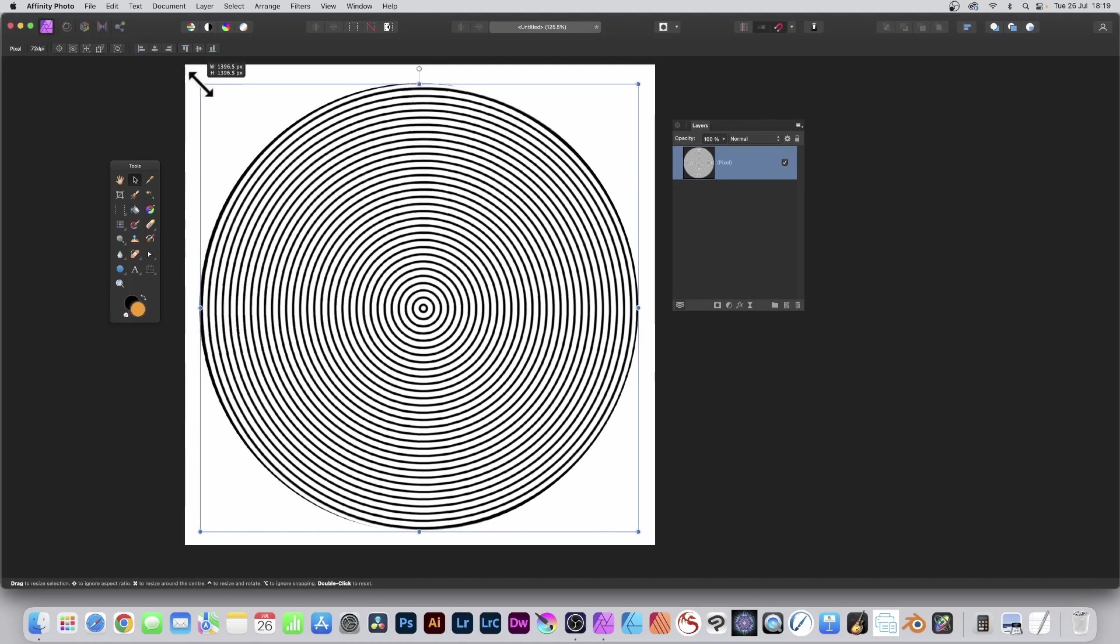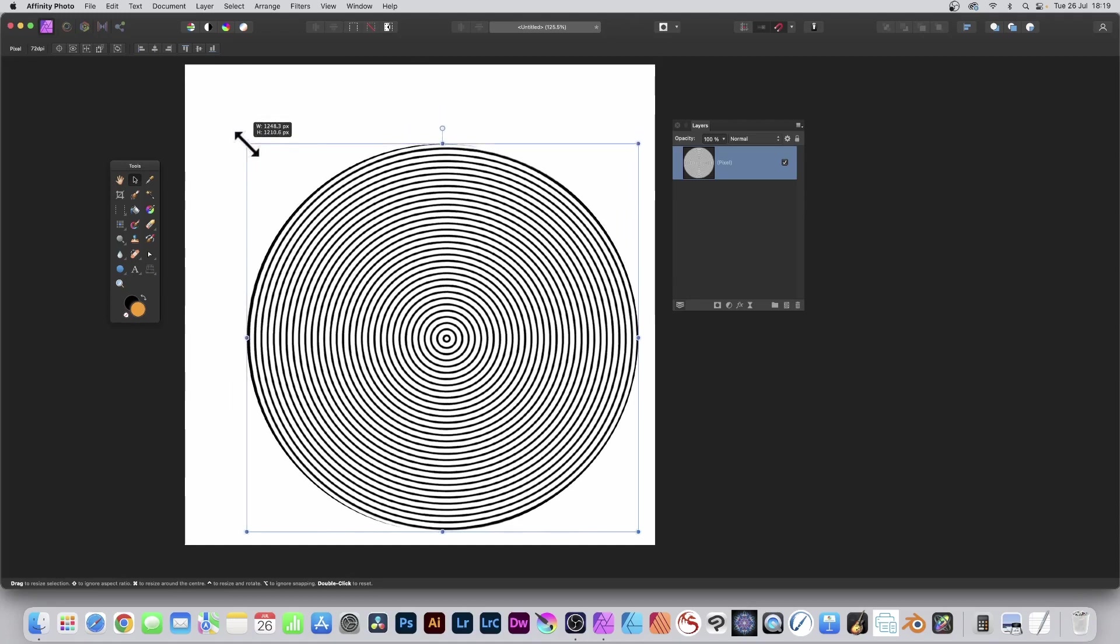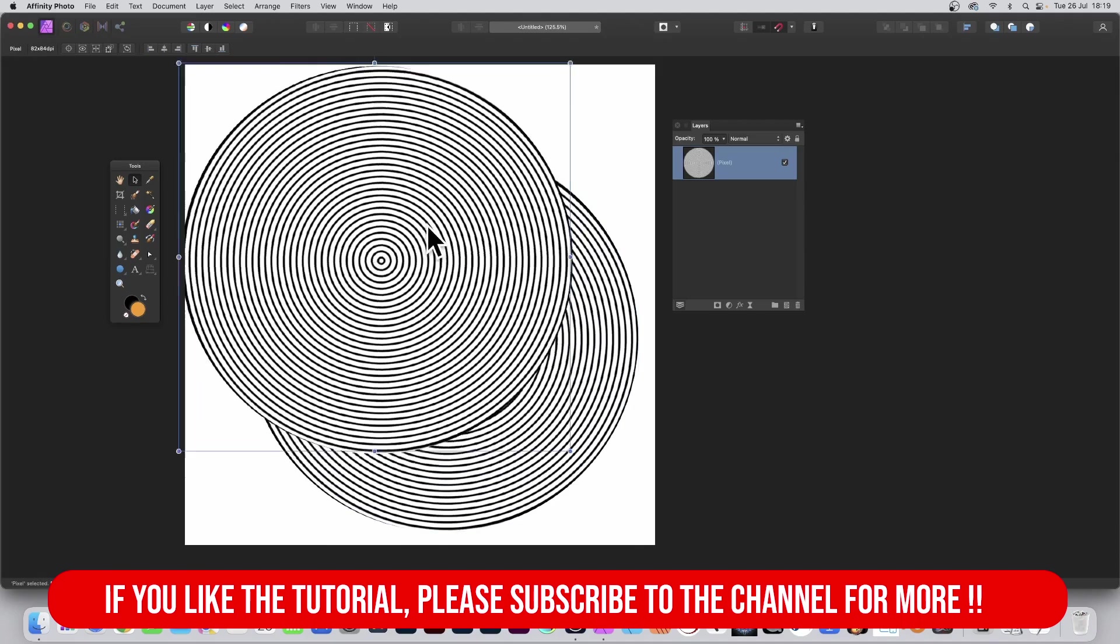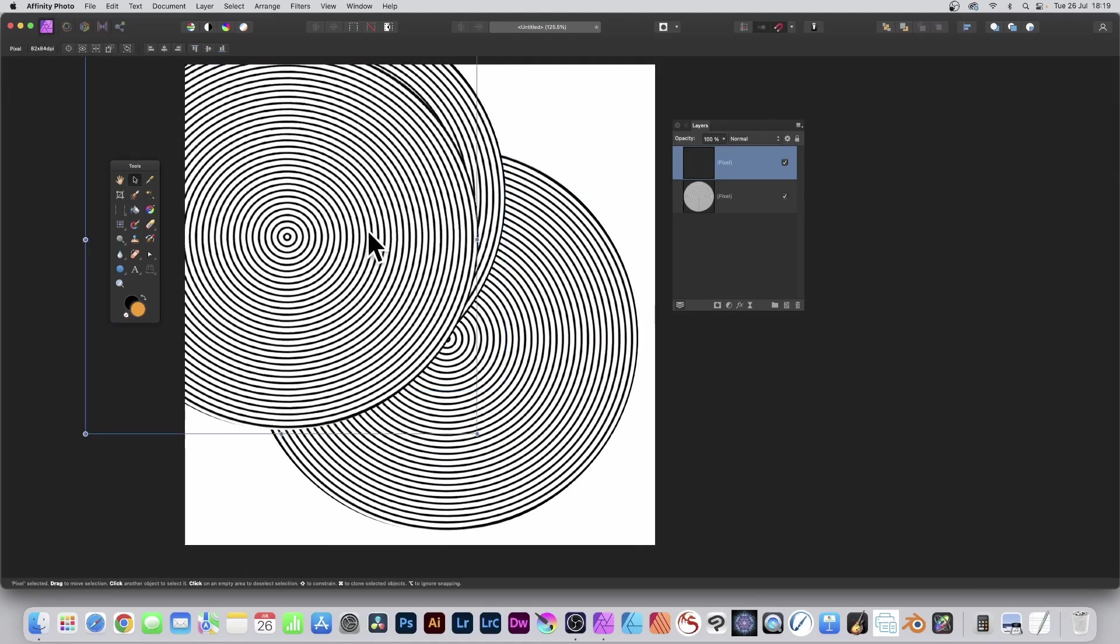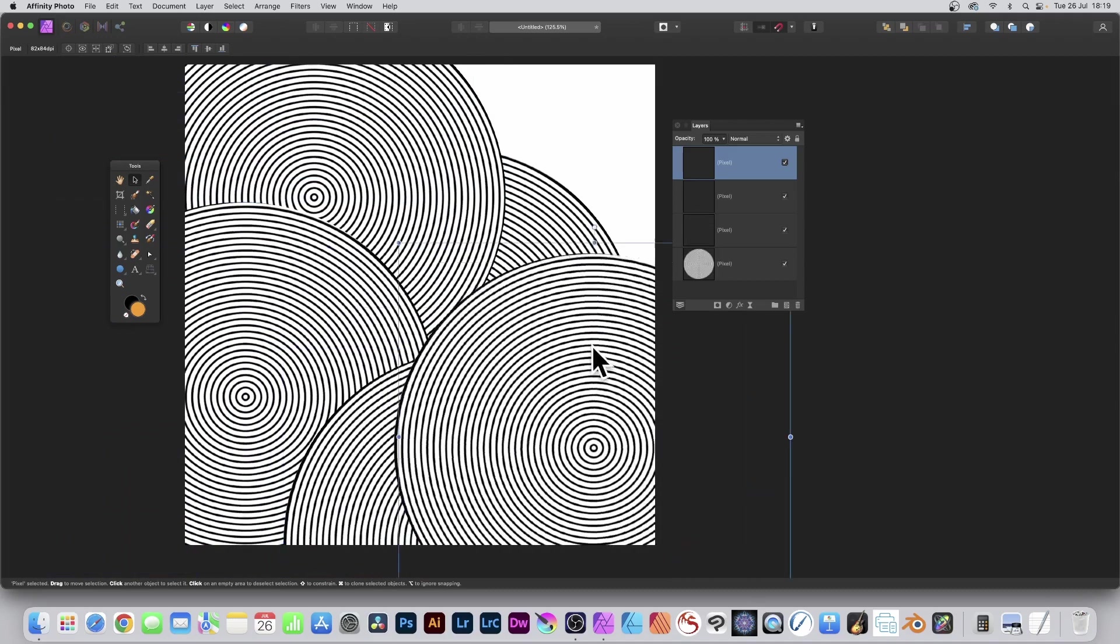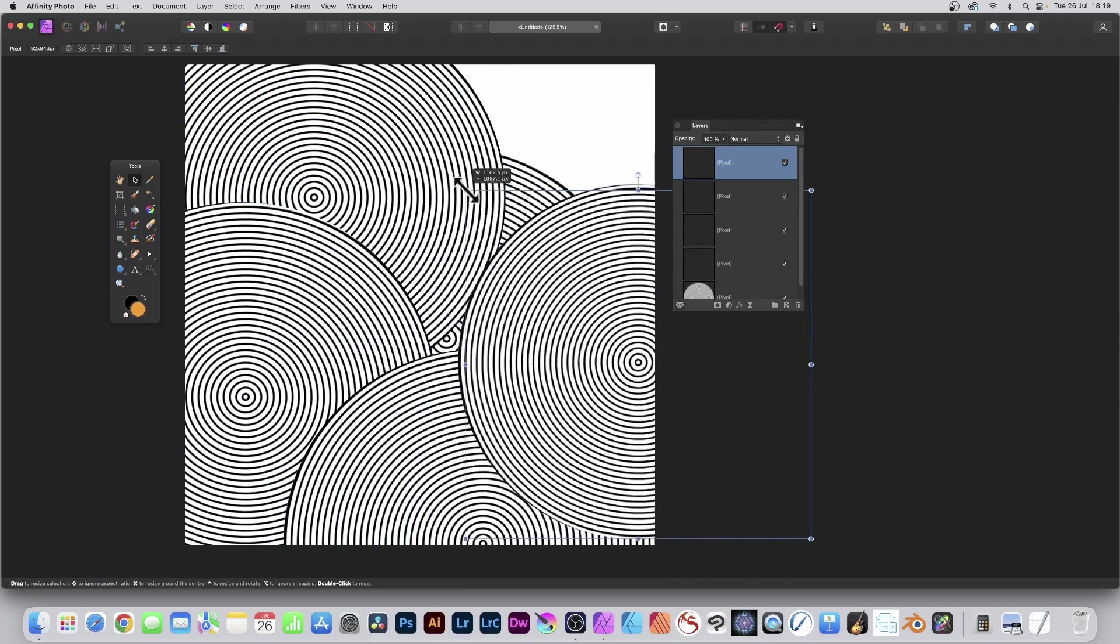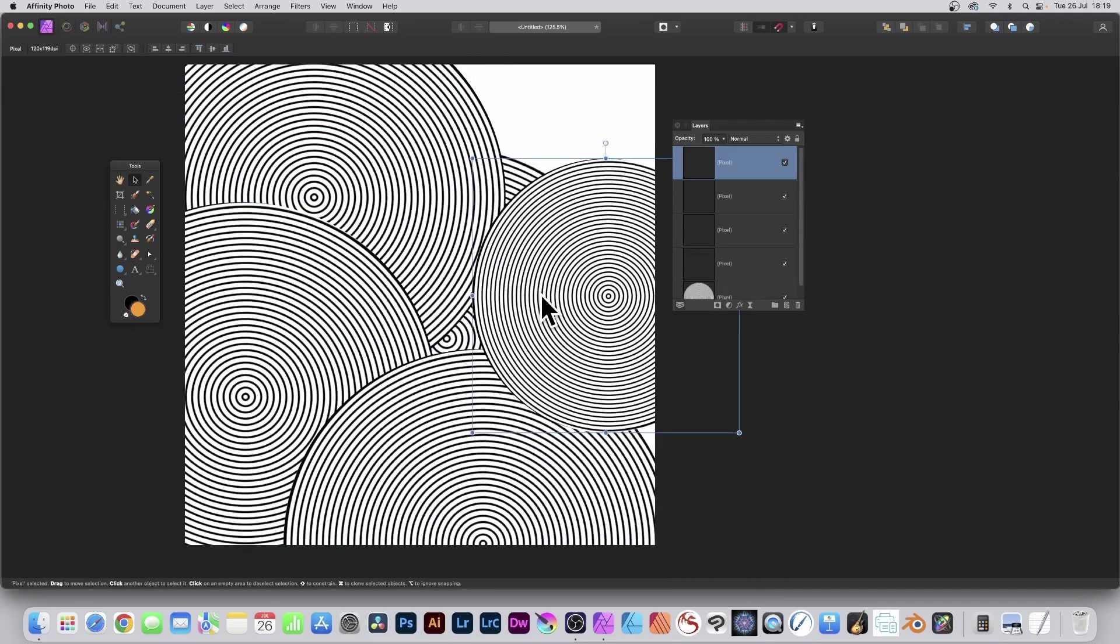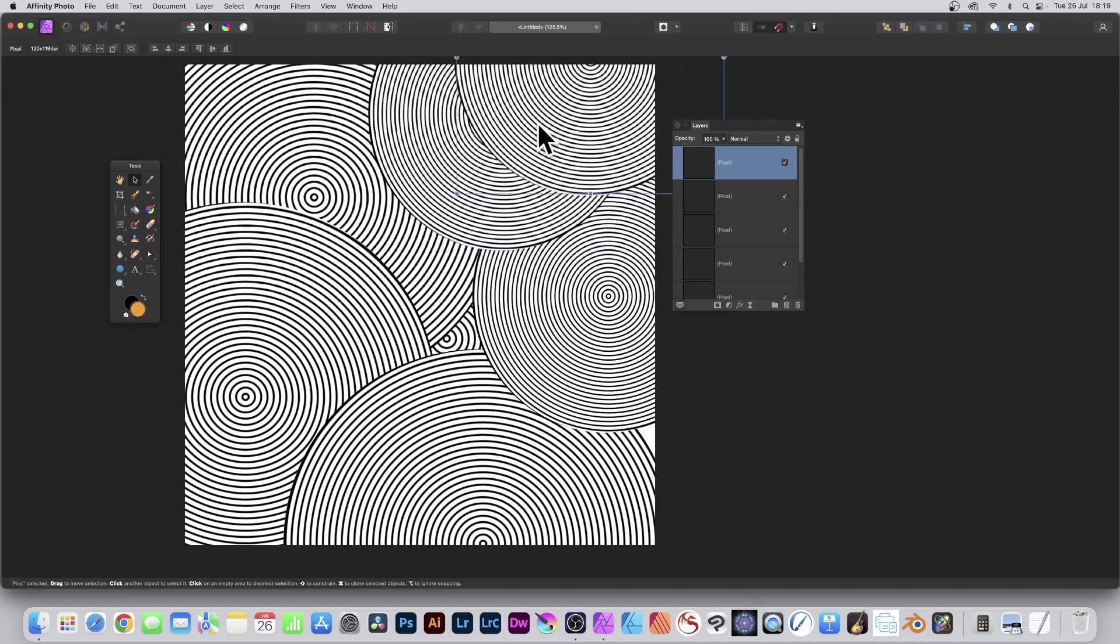Well, what you can also do now is you can resize it. You can hold down the Alt or Option key on the keyboard and drag and duplicate that circular design. And repeat multiple times. You can also resize it and again, continue to duplicate that design.